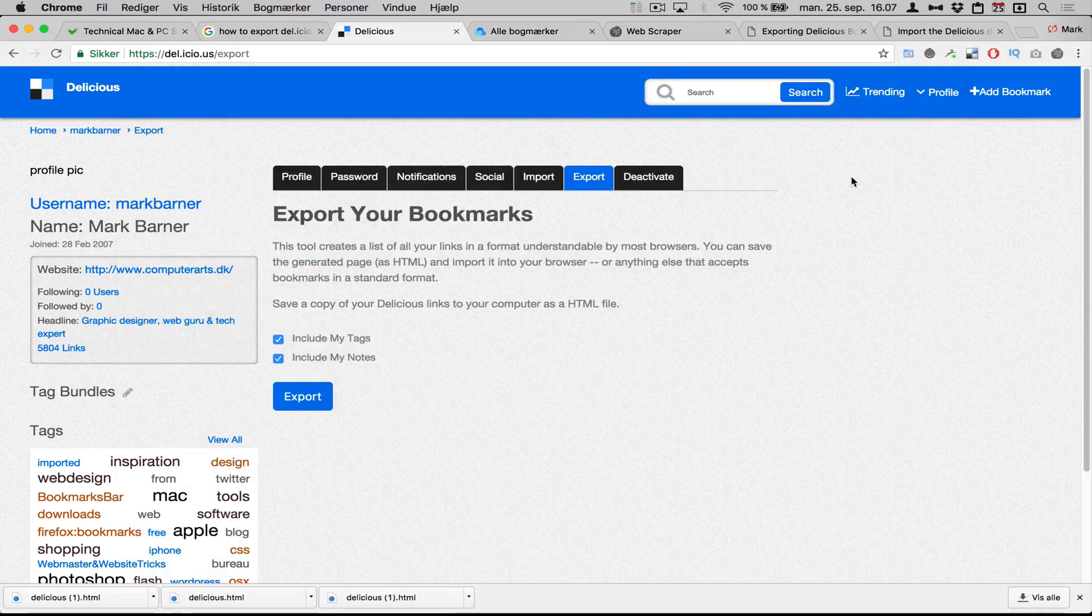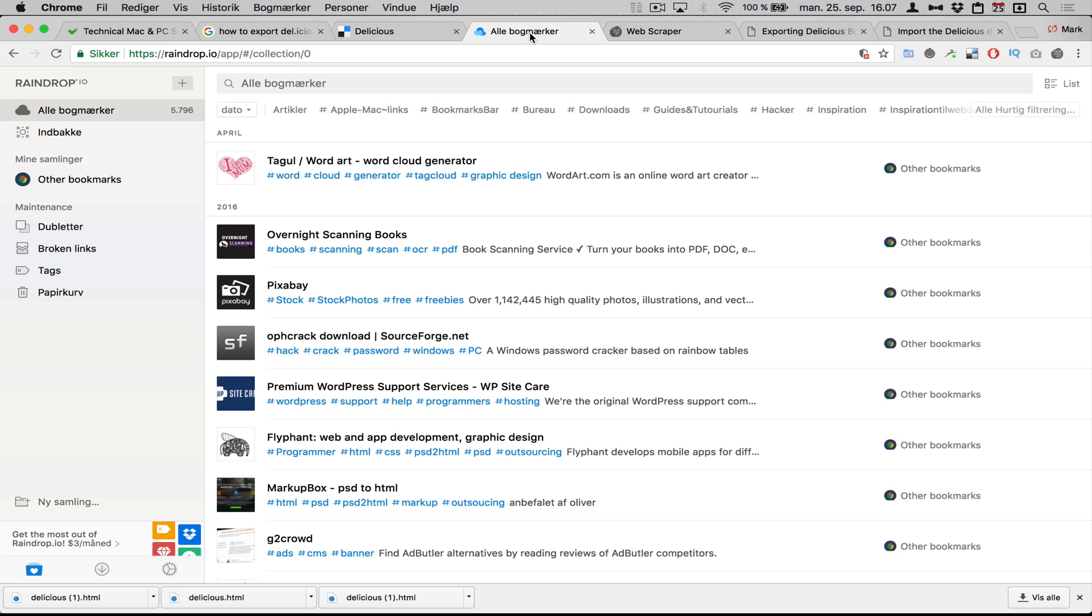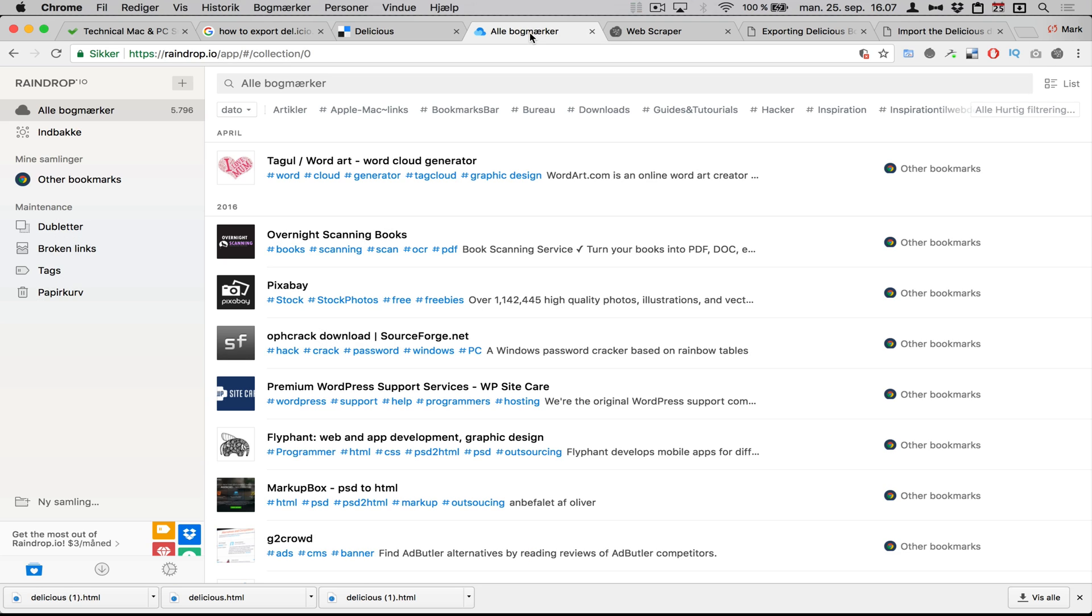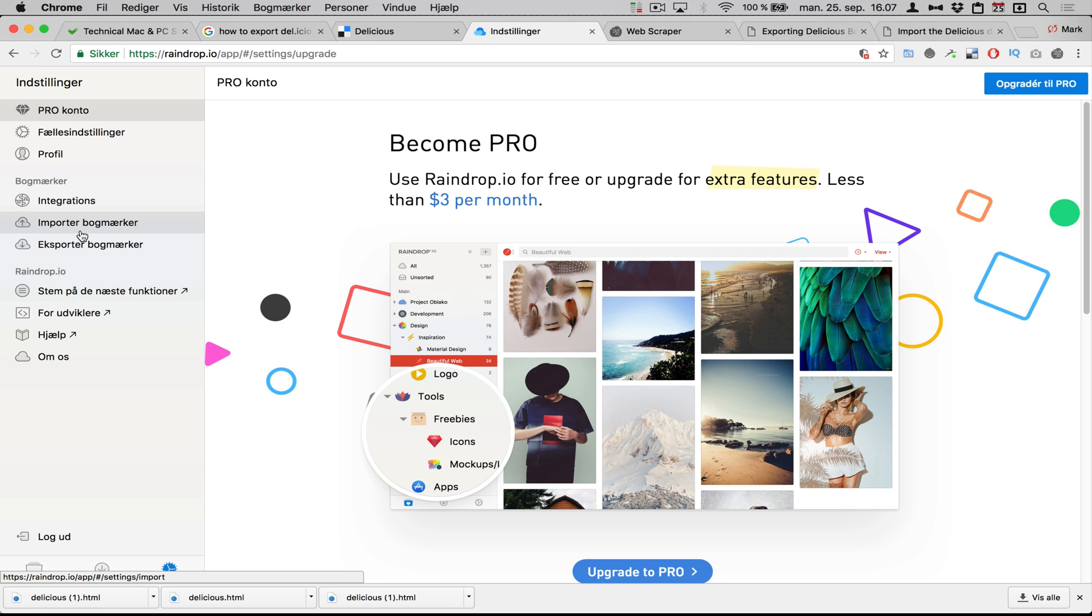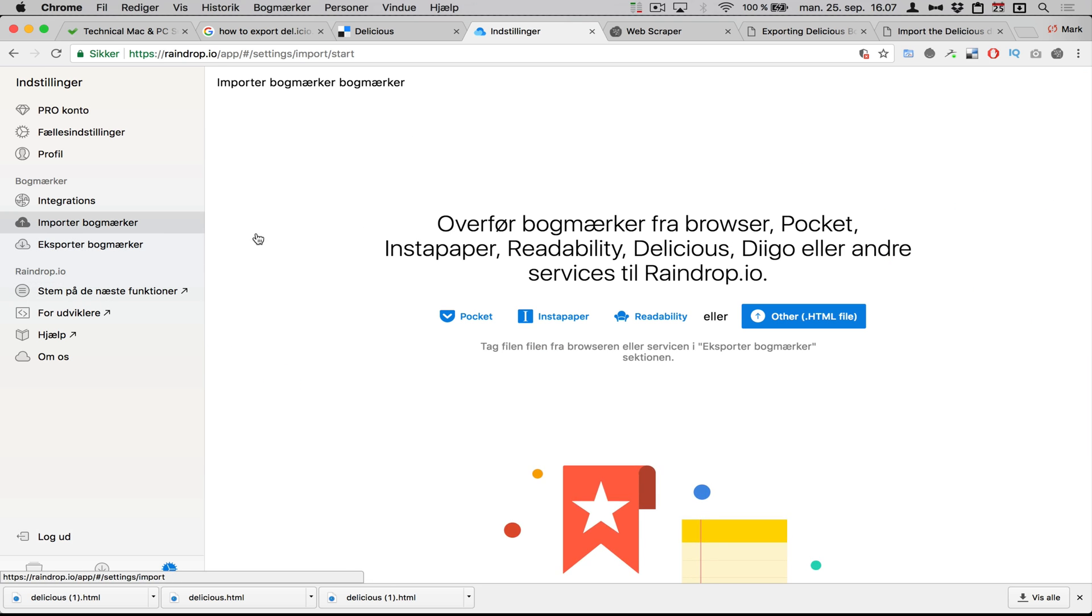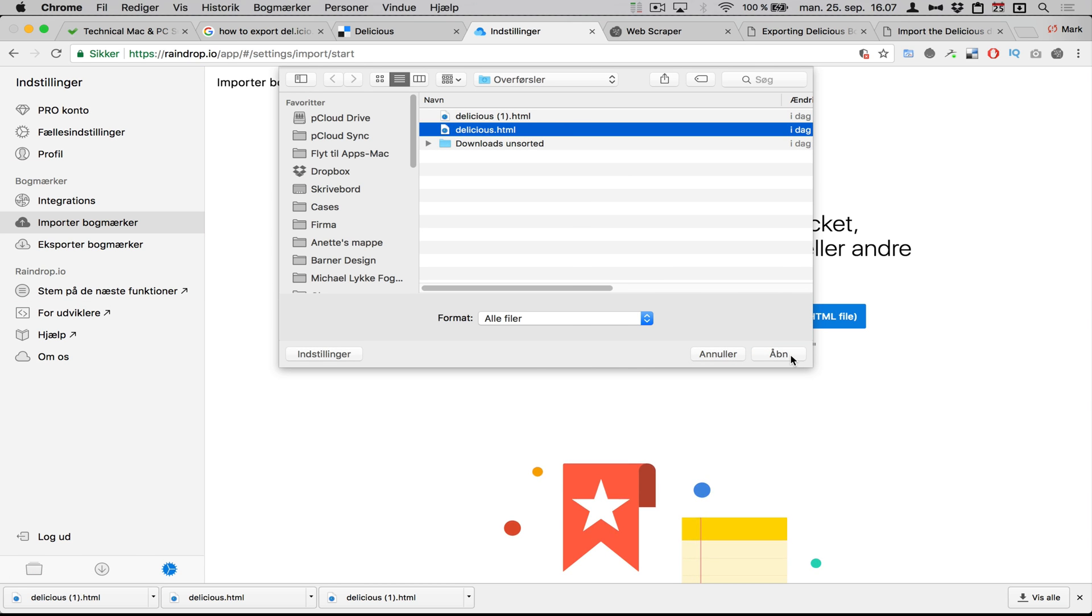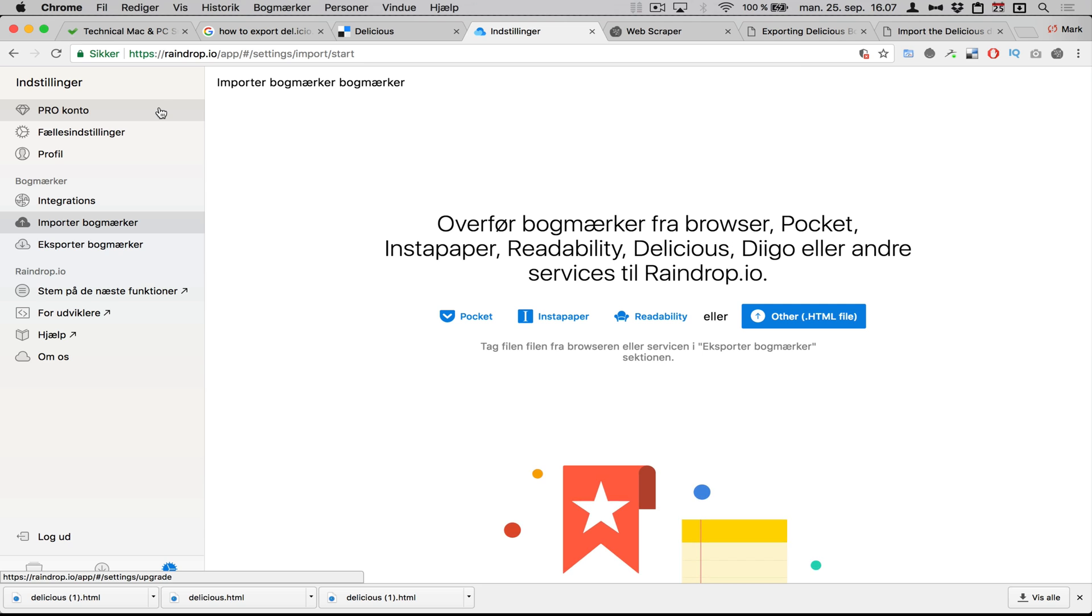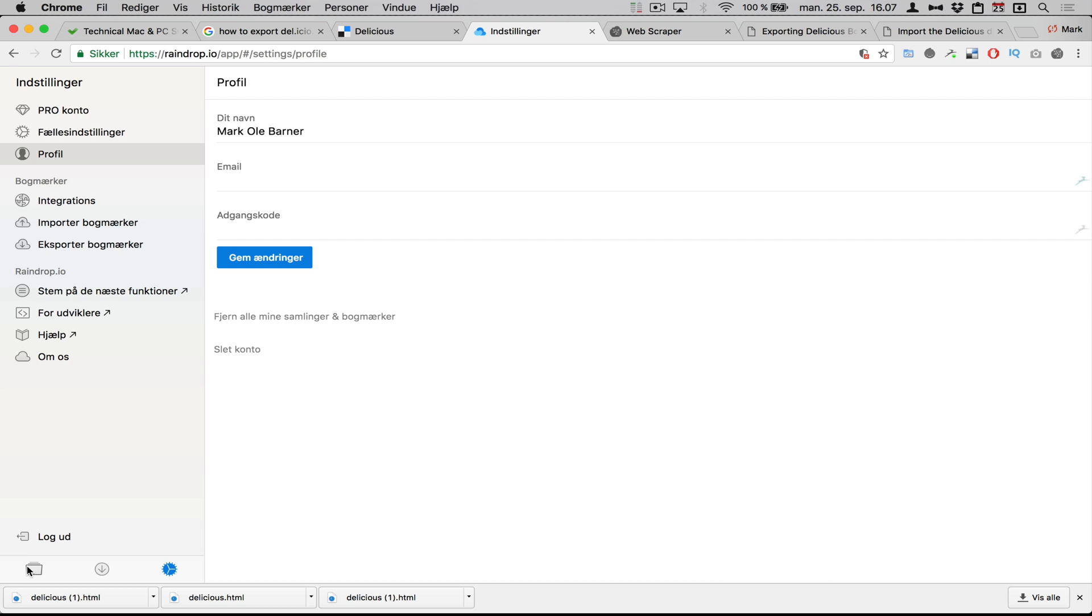Now you can import it into Firefox or whatever. I did want to import it into Raindrop.io, so I went to the settings of Raindrop.io, and under here there's something called import bookmarks. This is in Danish. I chose other HTML file and I chose this and I clicked open.